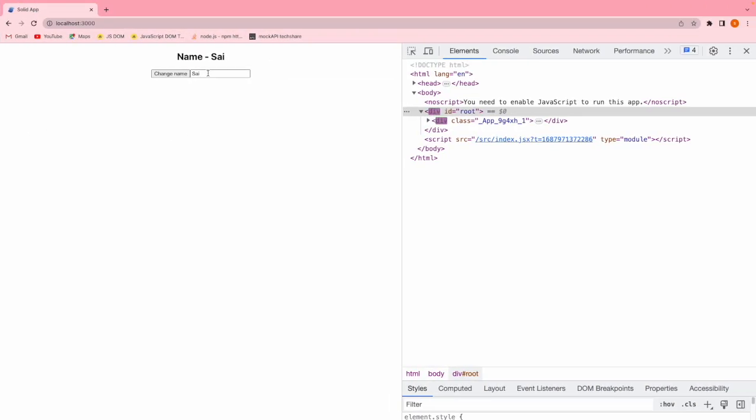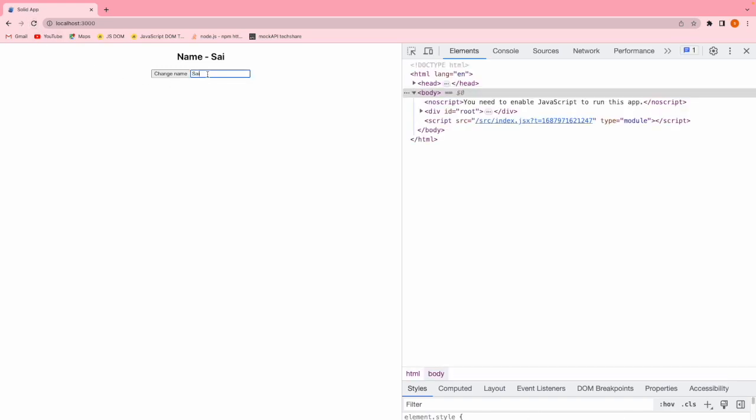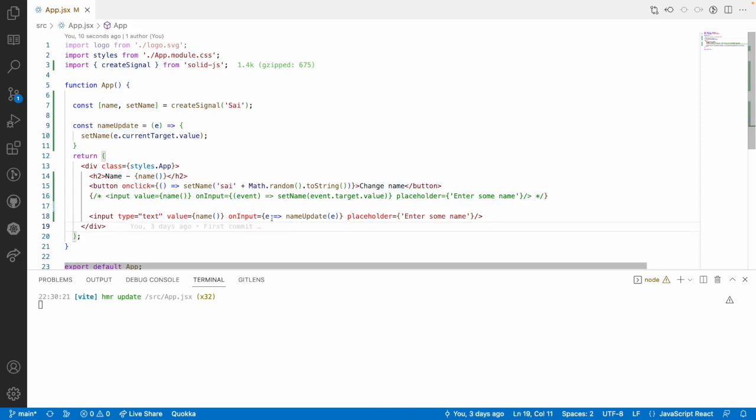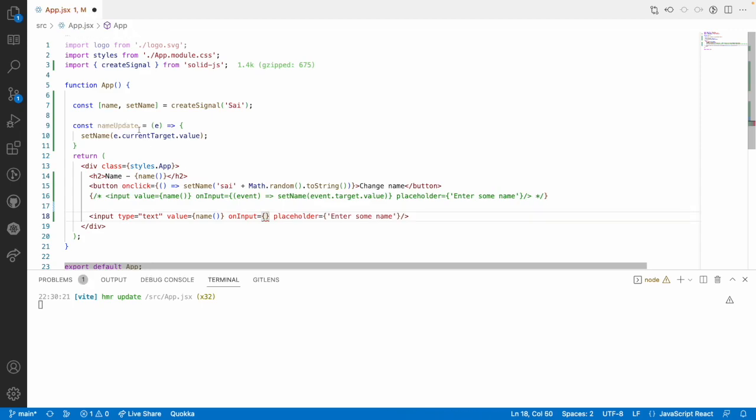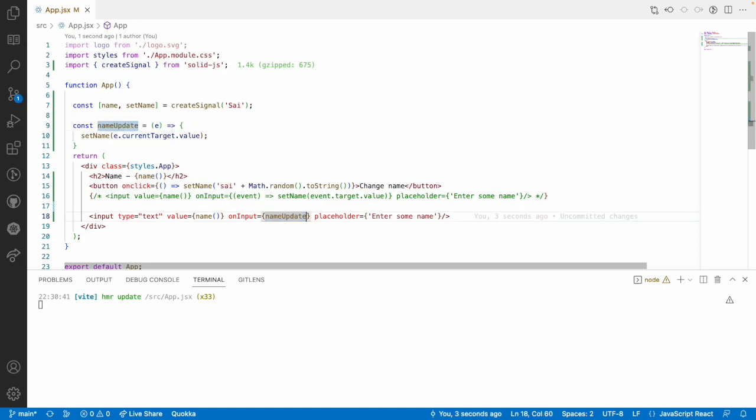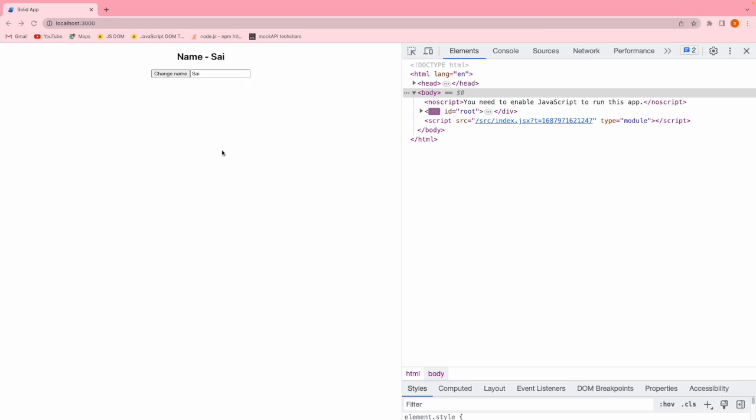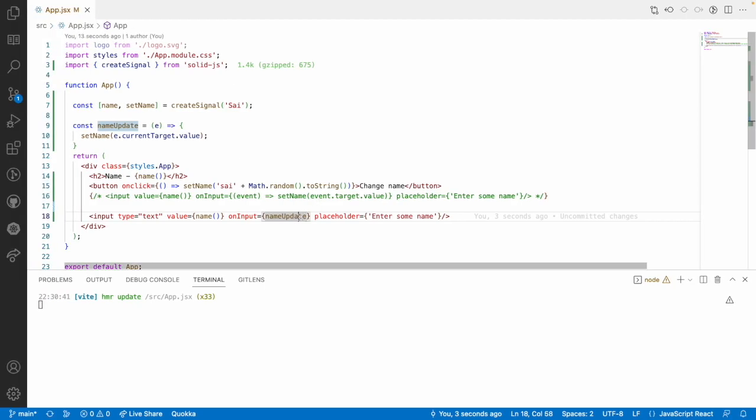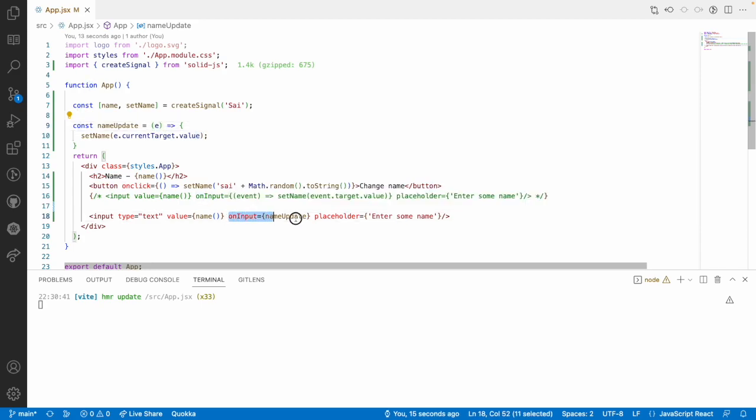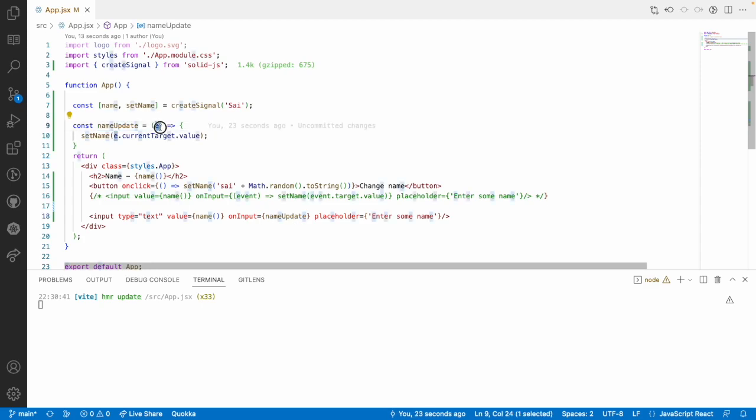Let me save this, go here and just reload and now type something, it gets updated. Now, we are using an event and we are passing that event. Instead of doing this, we can do another approach. Just remove this, by default, the name update handler will receive the event whenever you are not calling it. We are not calling it, just we are referring to it. Whenever there is an action event, automatically this handler will send data as an event. When to use this format? This format can be used whenever you want to have only event, not the extra parameters.